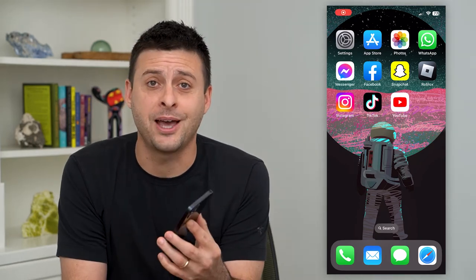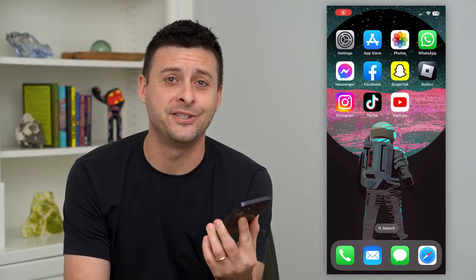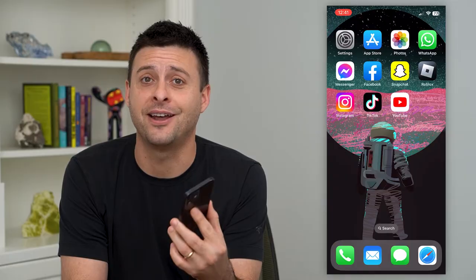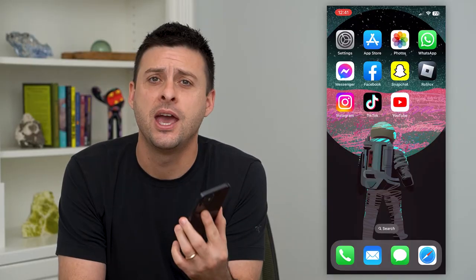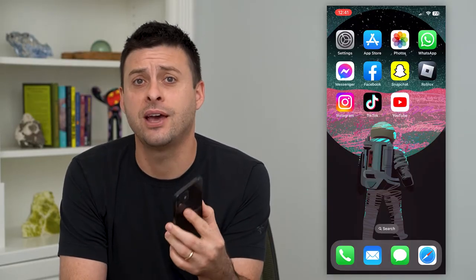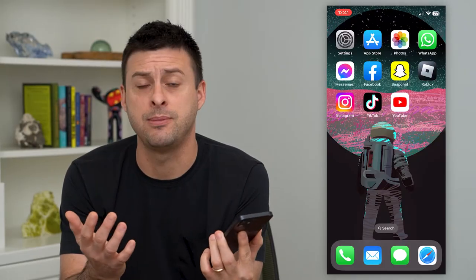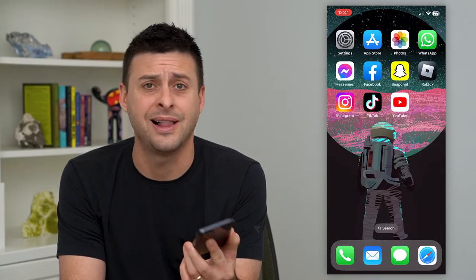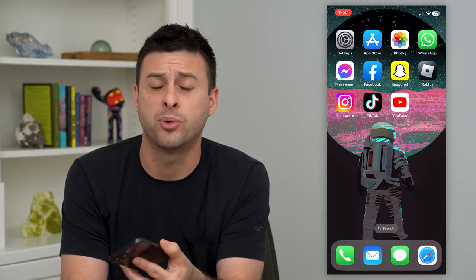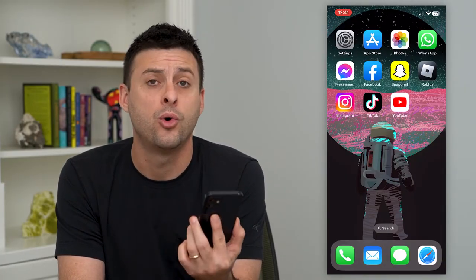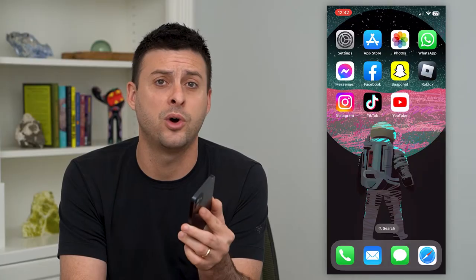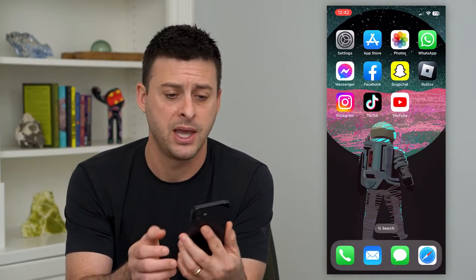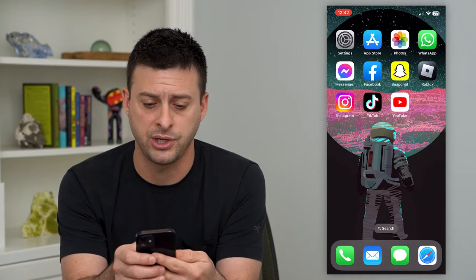Let's change the group chat picture on Instagram. If you have a long-standing group chat on Instagram and you want to have a picture that represents that group — whether it's a school, a class, a sports team, or just a group of friends — you can choose one picture that represents it. I'm going to show you how to change that.